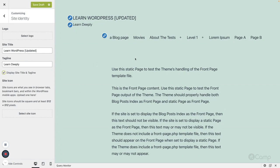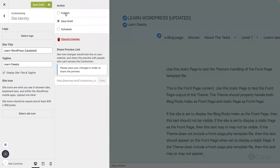When the user is customizing their site using the customizer, the changes won't be applied to the actual site until they publish them. Users can also save changes as a draft for later publishing, or schedule them. For example, if I've made some changes but want to make them live at a particular time or date, I can use the schedule feature.